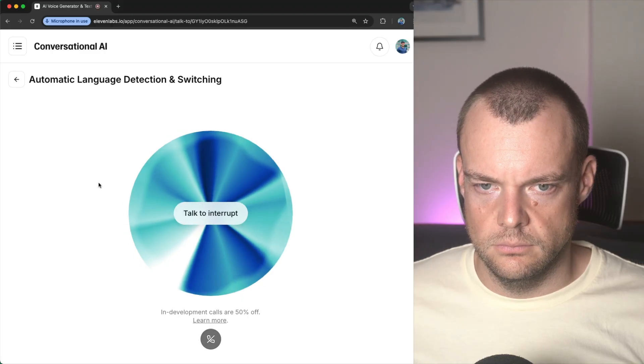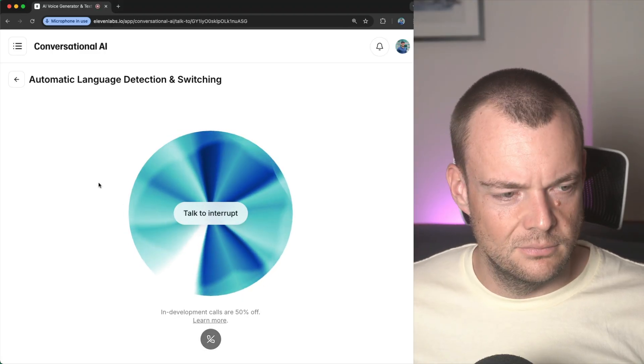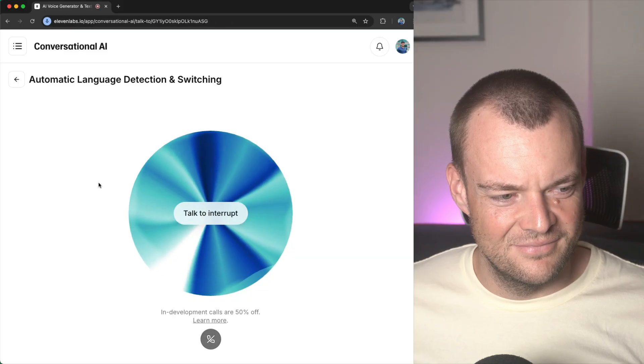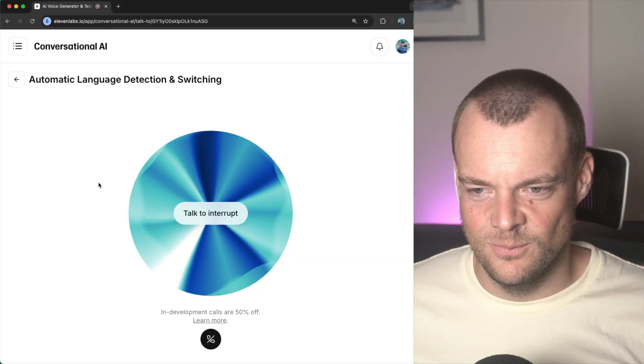Hi, I'm Jessica from the Eleven Labs team. Ask me any questions about building great AI audio experiences.